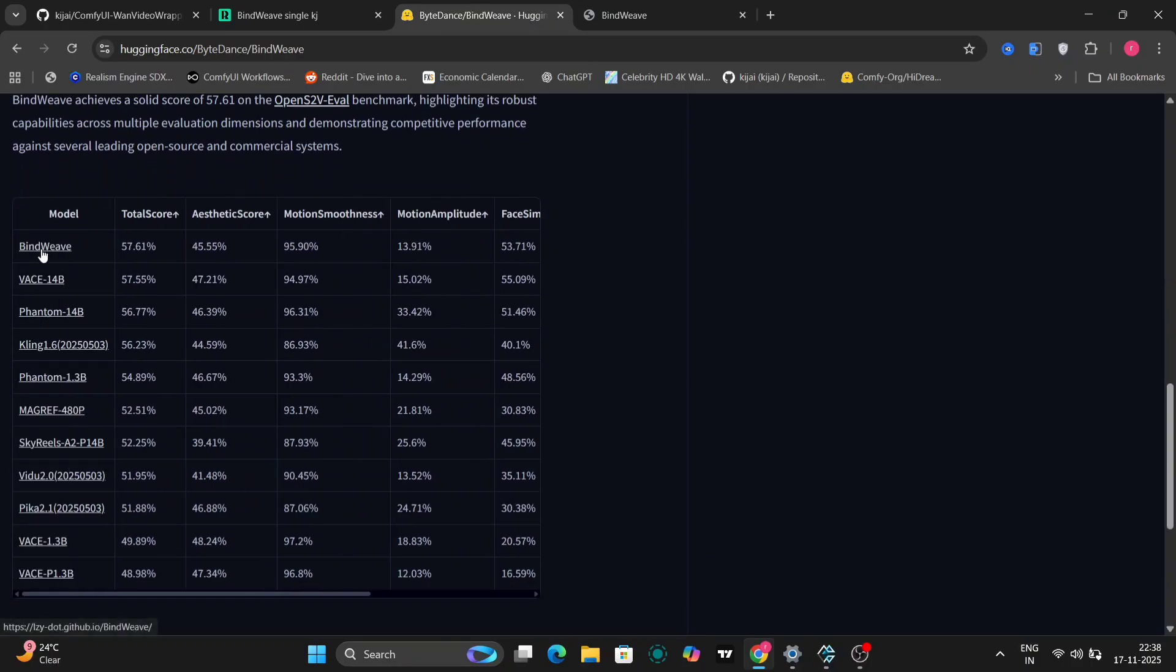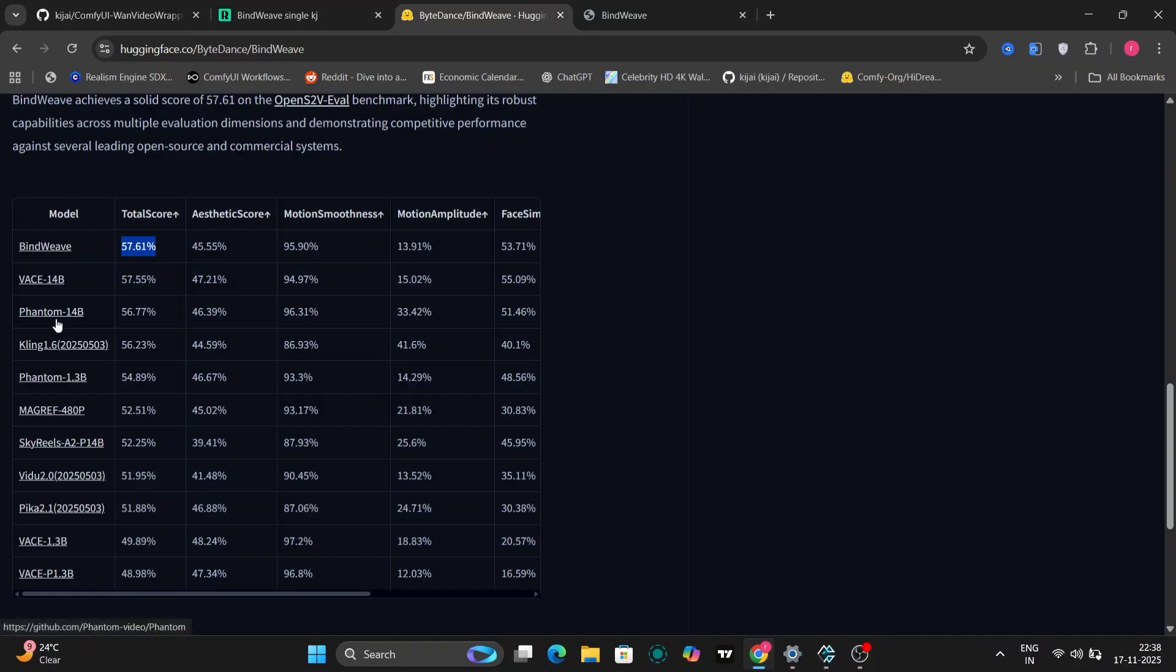Now, let's jump over to the Hugging Face website. On Kijai's Hugging Face page, you'll find a very useful graph comparing Bindweave against other prominent video generation models, such as Vase, Phantom, and Kling. The graph visually represents the performance of each model across various metrics. It is evident that Bindweave achieves significantly higher scores, indicating superior overall performance.